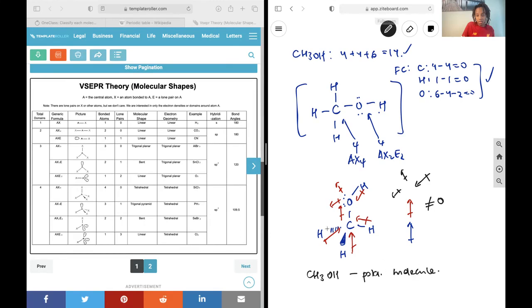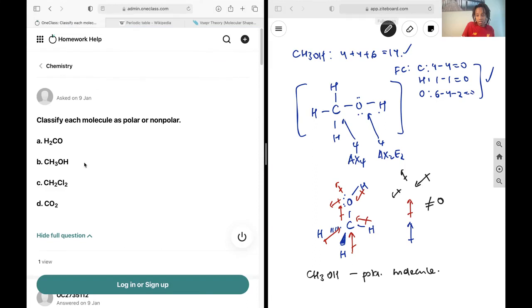Just a quick note: it's going to be polar in its entirety. For whatever reason, if the net dipole in one region had cancelled but not in another region, then it would be partially polar and partially non-polar. But that's not the case here.